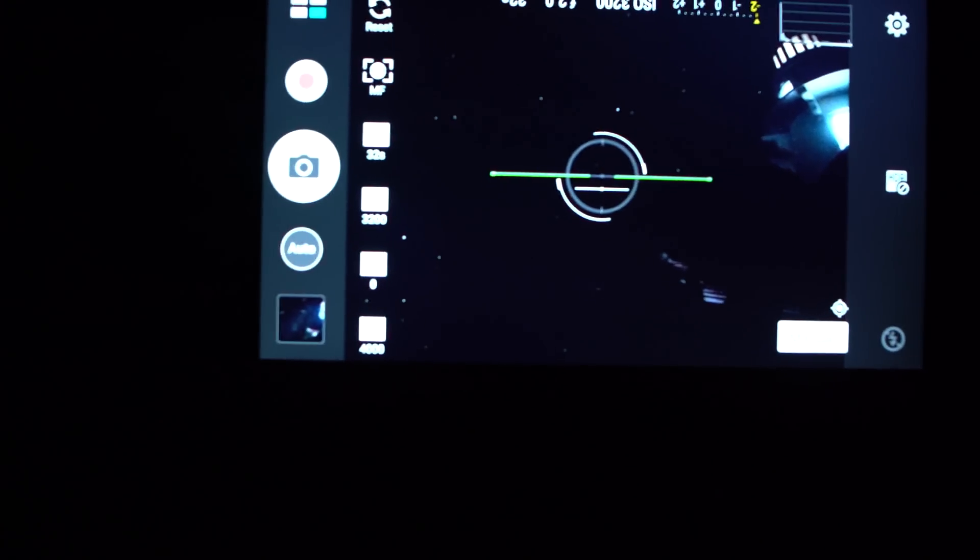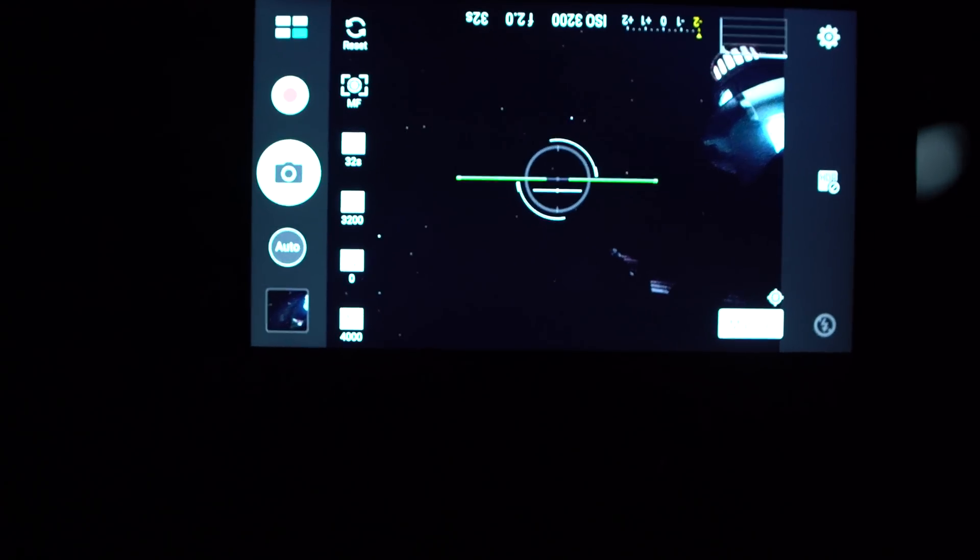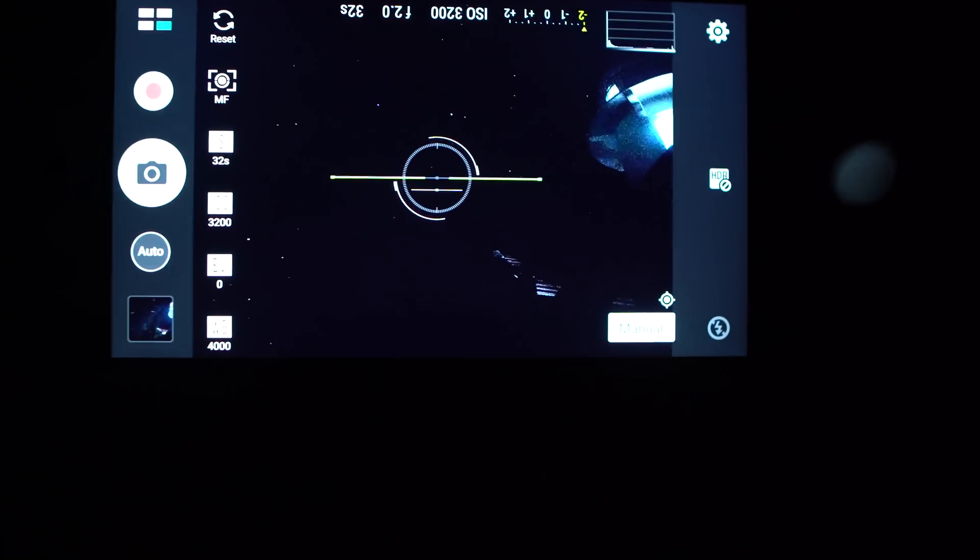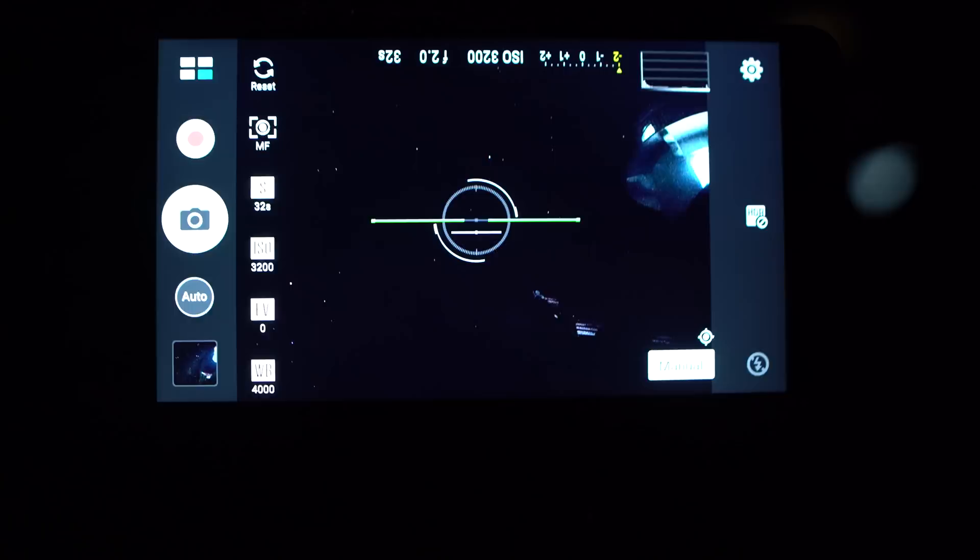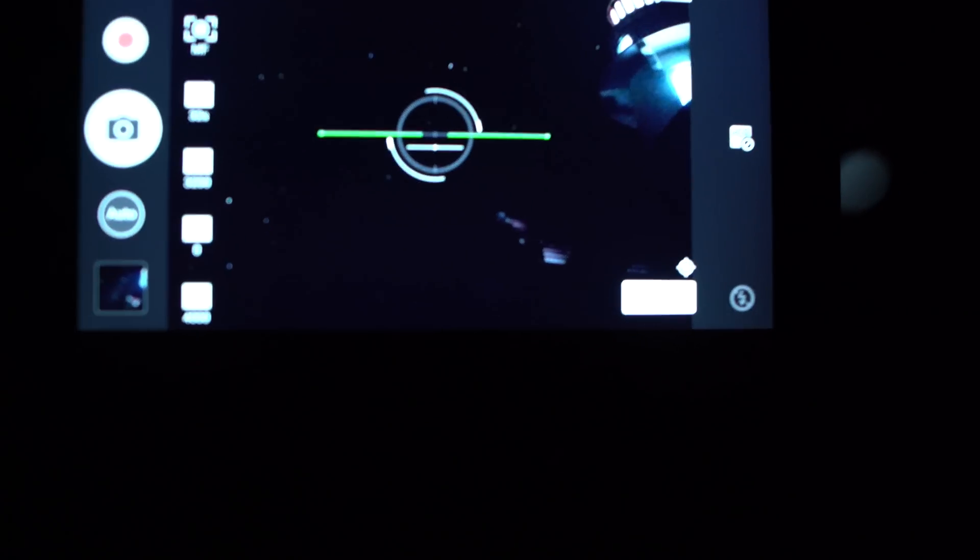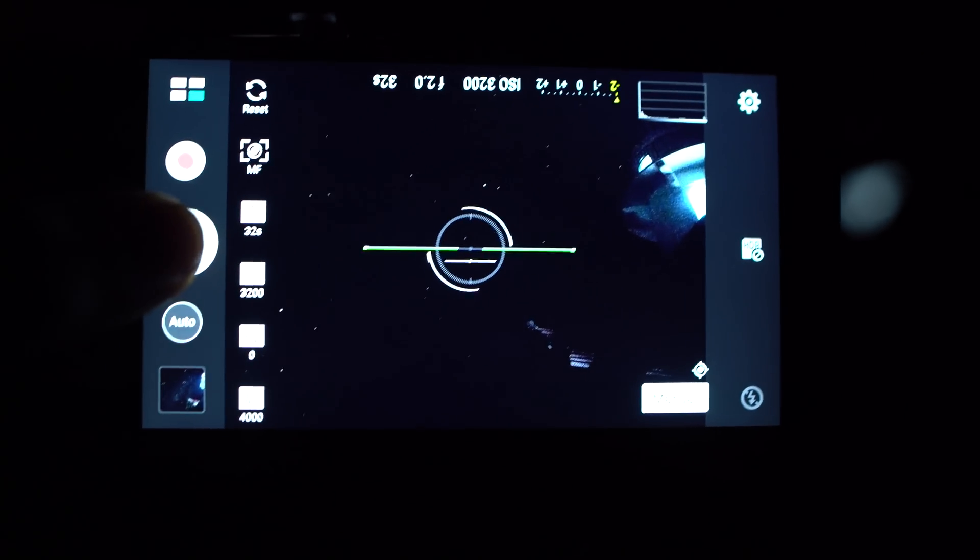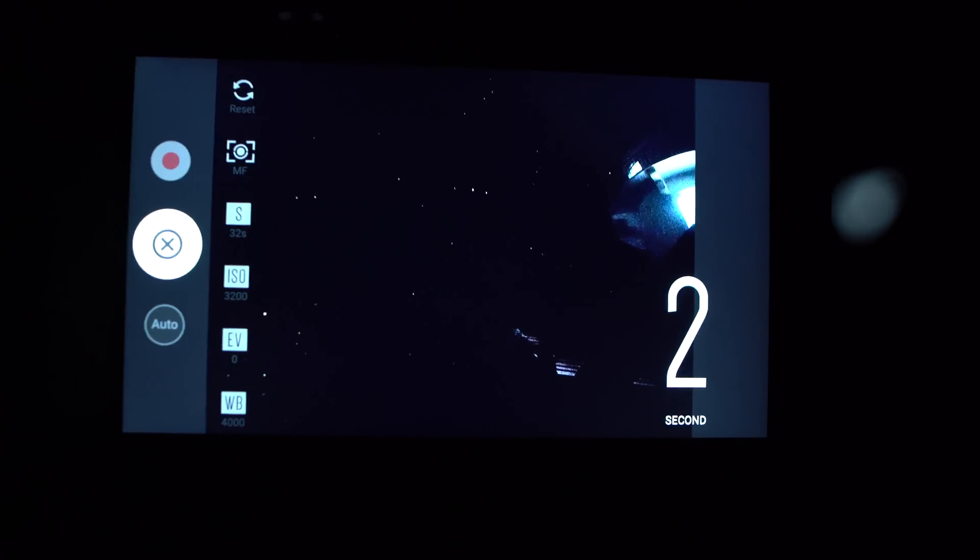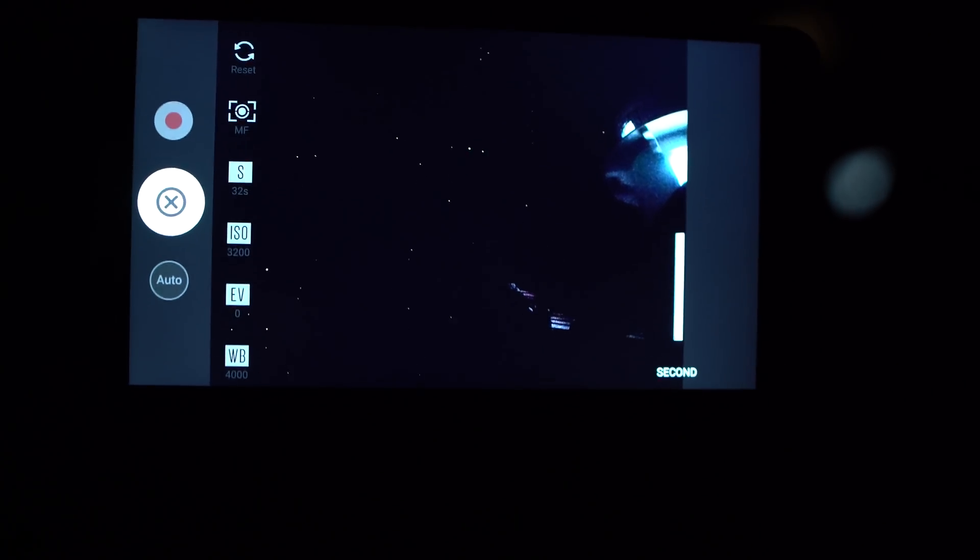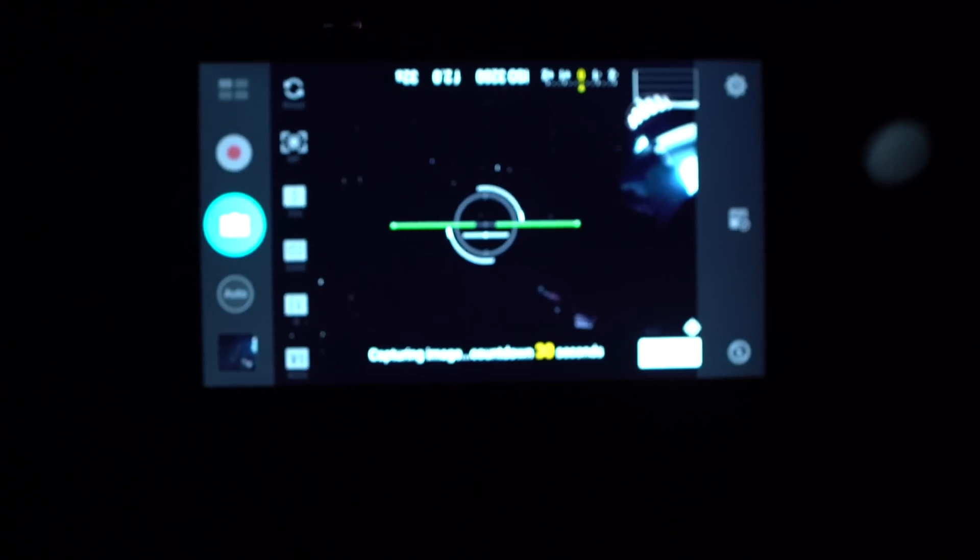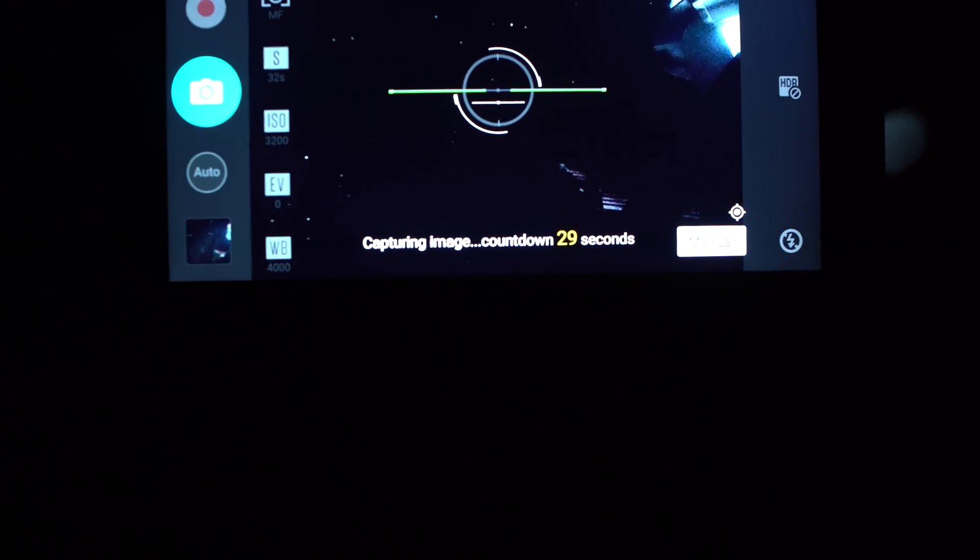Here on the inside menus which I'll show you later, I set my contrast to the lowest settings to save as much of the shadows as possible. So I'll start the exposure on the 2 second timer and I'll see you after 32 seconds.